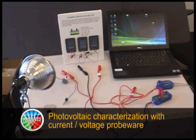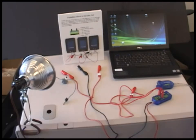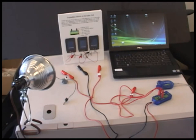Today we're going to learn how to connect the voltage current probe to the computer for the purposes of doing photovoltaic characterization. We want to do a current voltage curve for these solar cells.